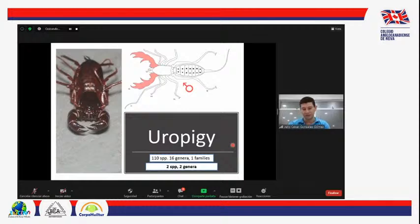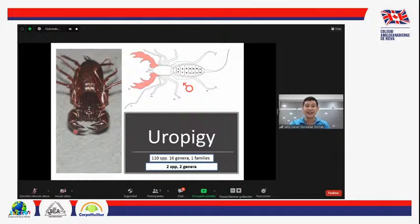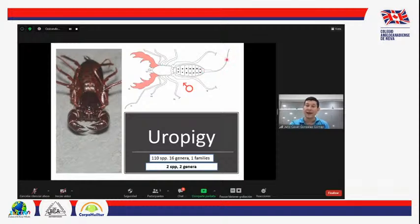Para el caso de los uropígios, tampoco están reportados para el departamento del Huila, aunque sí hay uropígios en Colombia. También es un grupo poco estudiado y poco diverso. Sus pedipalpos tienen un leve parecido al de los escorpiones, sin embargo las pinzas terminan en forma de púas o uñas. Al final de su abdomen tienen un flagelo —no una cola— mucho más delgado que el de los escorpiones, que no termina en aguijón. A través de él son capaces de expulsar ácido acético, lo que conocemos como vinagre, por ello también son conocidos como vinagrillos. Pueden lanzar este ácido a manera de defensa contra los depredadores.